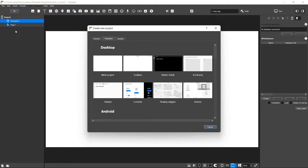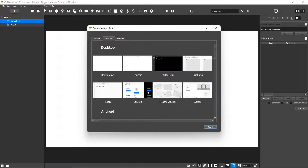For those of you who aren't aware, we are using Flipabit — check out the playlist on my channel. This video is focused on creating a Windows application, however you can use this program to build mobile applications as well, completely free and without code. In the description I'll have a link to the Flipabit playlist and the AppGyver playlist, which also allows you to create free apps without code.